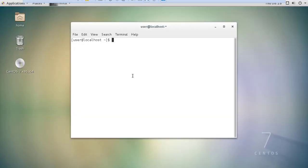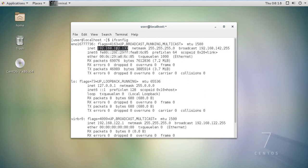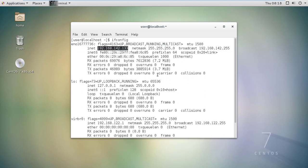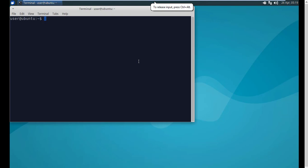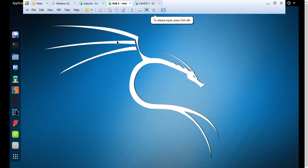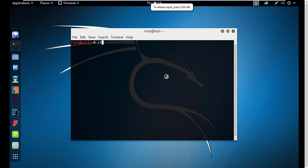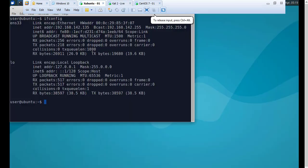I have a CentOS operating system running. Let's check the IP address of it — if you do an ifconfig, you can see that it has an IP address of 192.168.142.133. We also have a Zubuntu machine; its ifconfig shows 192.168.142.135. And our Kali machine has an IP address of 192.168.142.129.